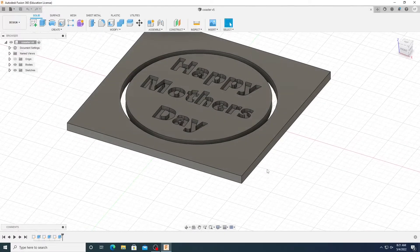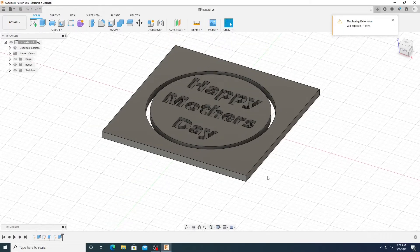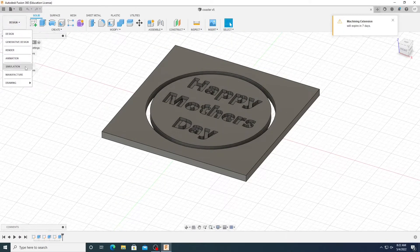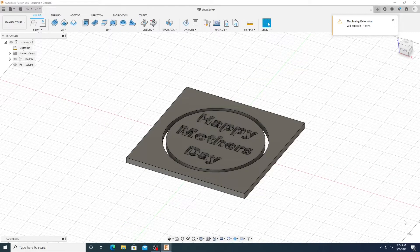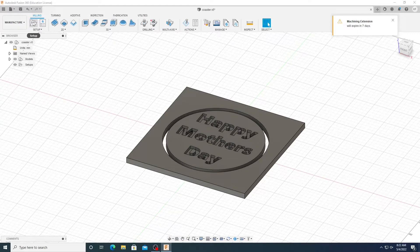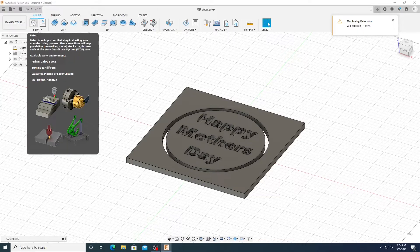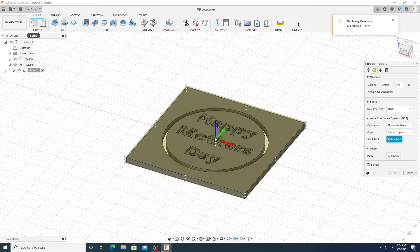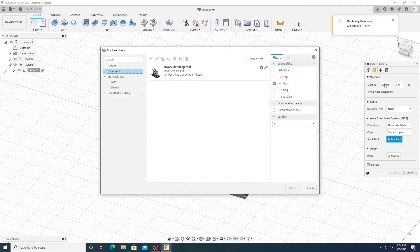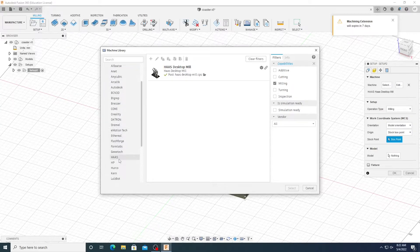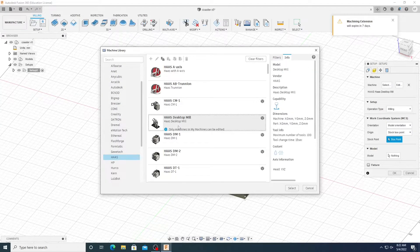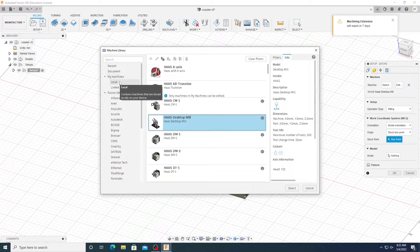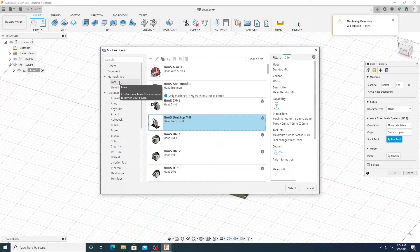Now this is the part where we get into CNC stuff. We're going to go into our Manufacture tab. The first thing you want to do when you hit the Manufacture tab is to go to Setup, which is in the upper left-hand corner to the right of Manufacture. Go into your machine, and then under Fusion 360 library, go to Haas, and then click on the Haas desktop mill, and then add that. Now to add machines, you have to save your file. So just be aware of that. Select the Haas desktop mill.